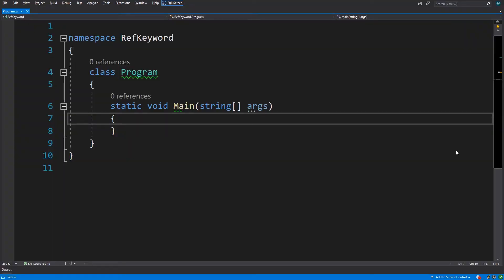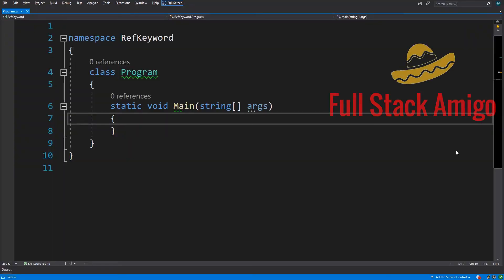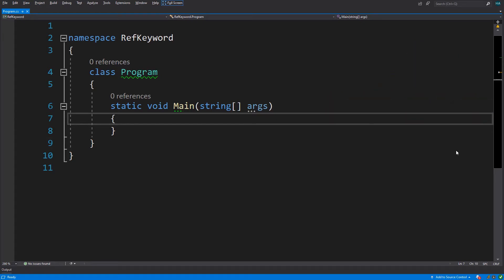Hello everybody, welcome to another video of dotnet plus, your full stack amigo. Today we are going to talk about how to store a reference to a variable and how to return a value by reference. We have already talked about how to pass a value by reference in the previous video - we used out, in, and ref keywords. If you haven't seen that video yet, I put the link in the description below, so make sure to check it out.